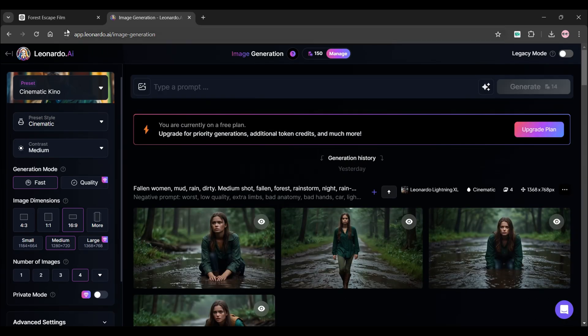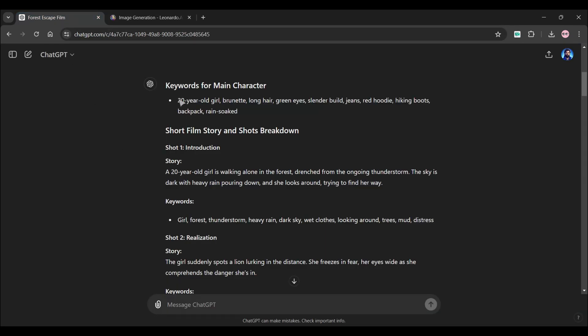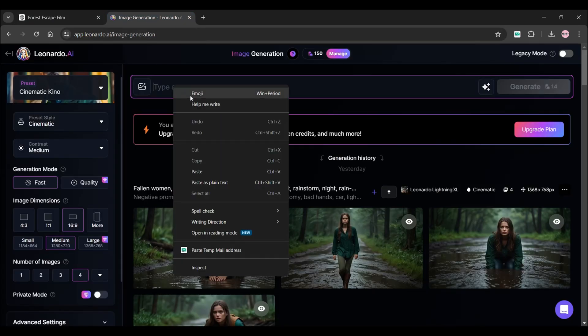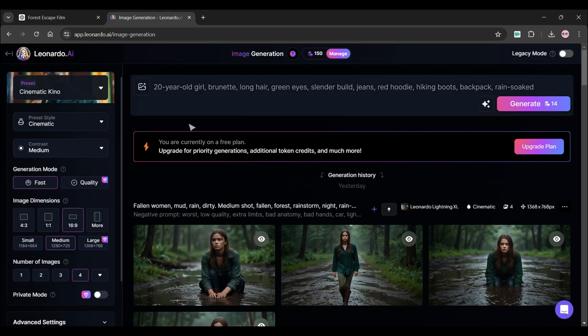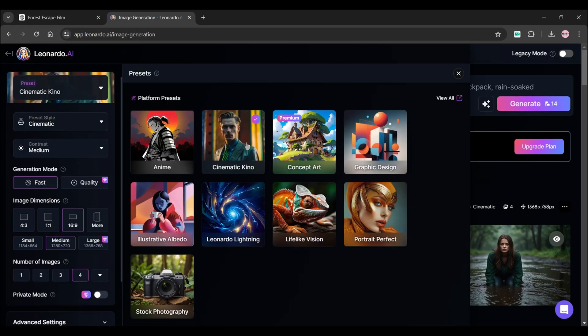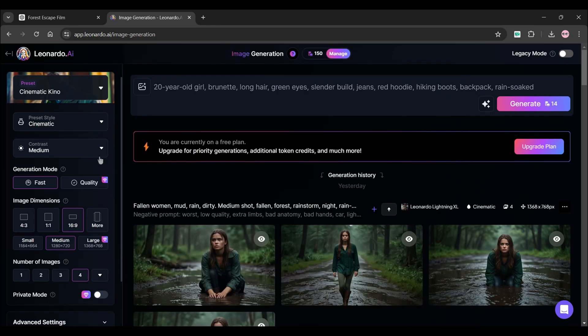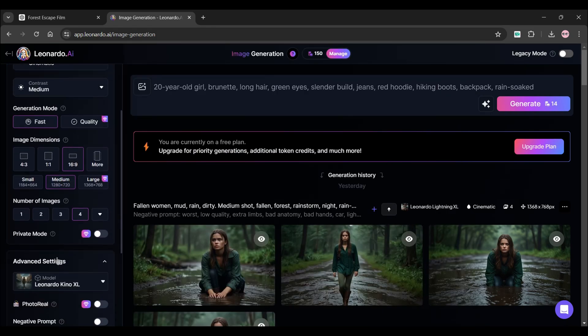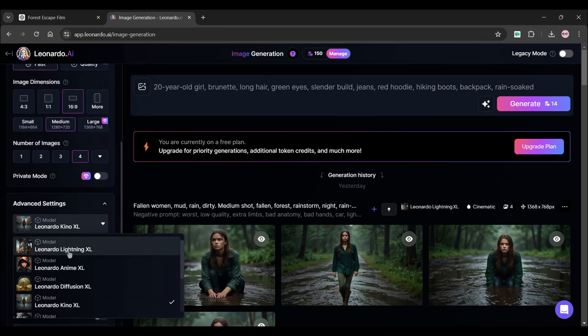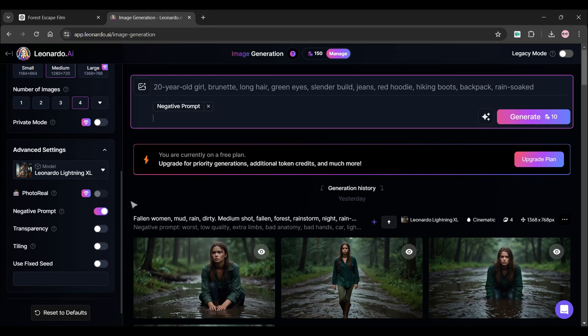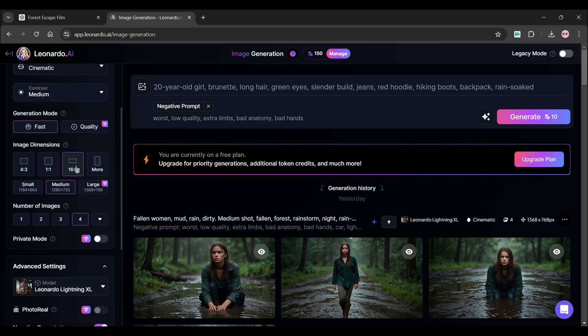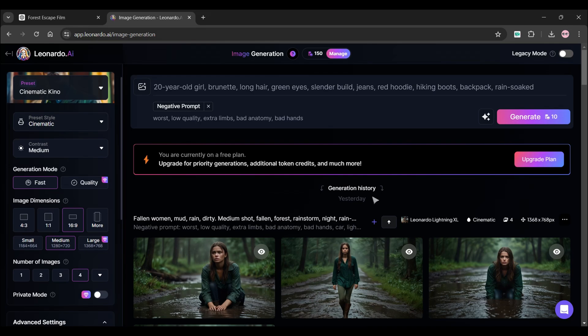Copy the main character keywords from ChatGPT and paste it into this box. From the left control panel click on preset and make sure it's cinematic Kino. Click on advanced settings and choose Leonardo lightning model and enable the negative prompt button. I'm adding some negative prompts such as worst, low quality, extra limbs and many more. After this make sure the aspect ratio is 16 by 9 and finally click on generate button.